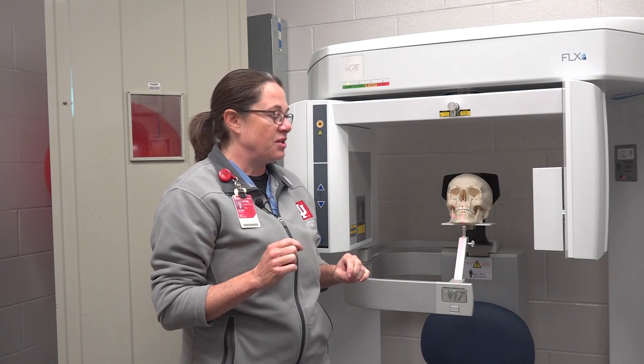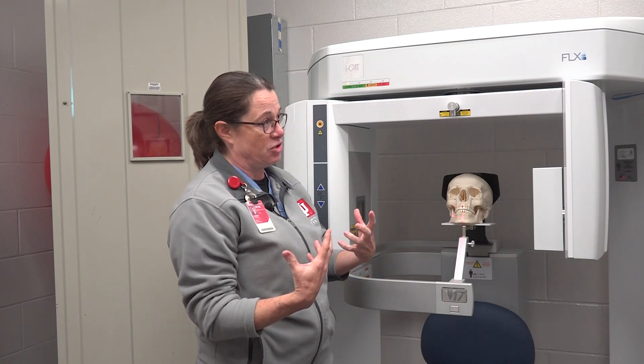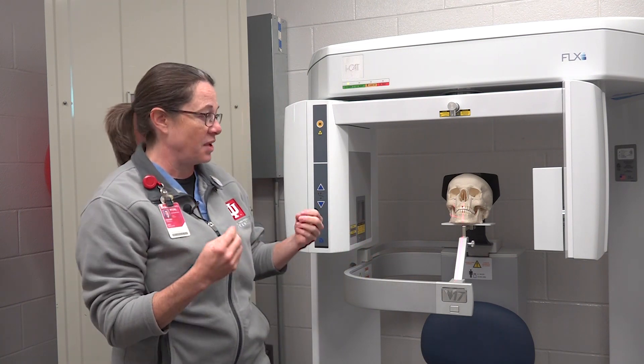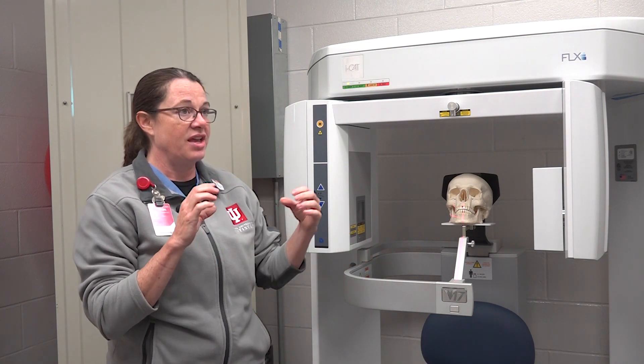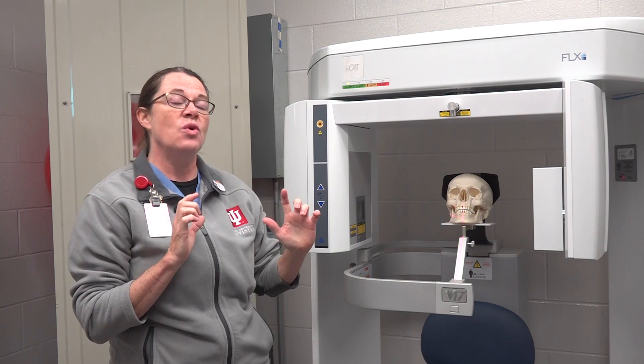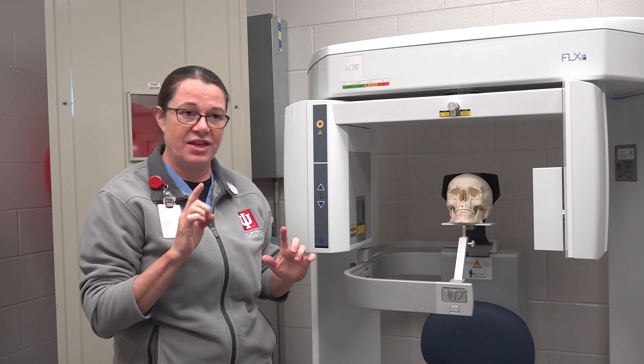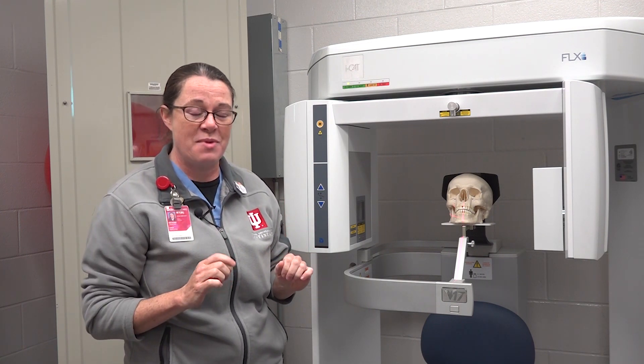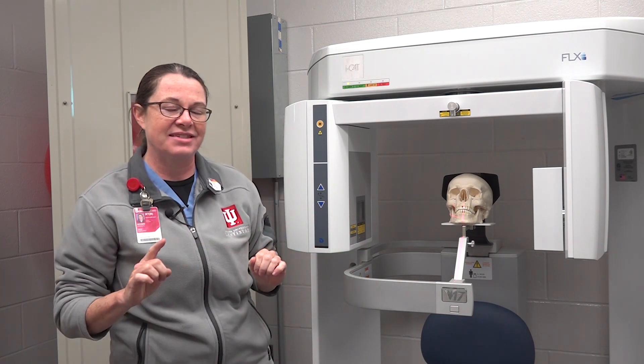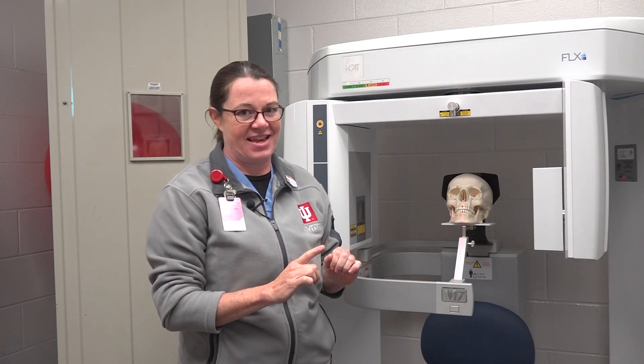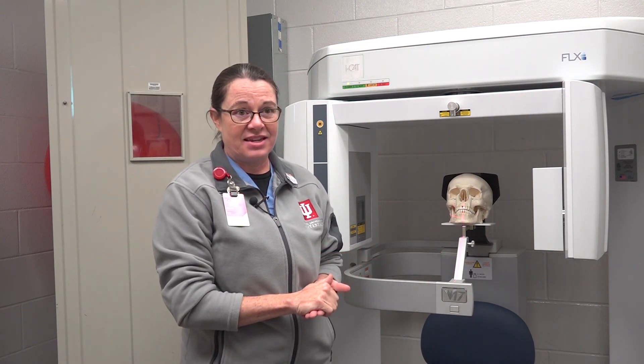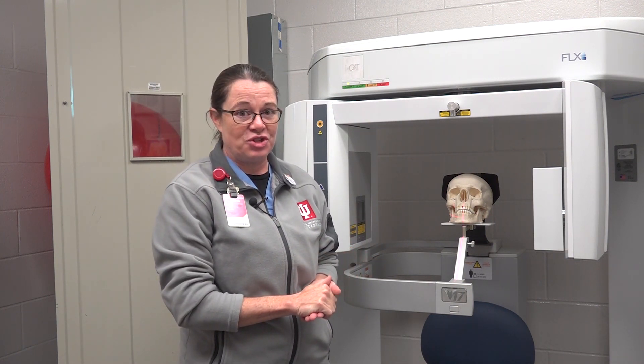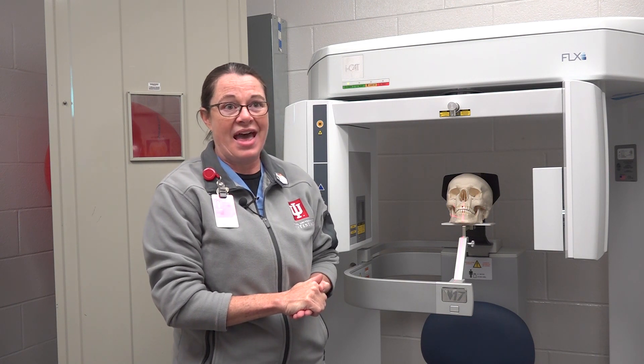This machine also gives a scout image. What that is meant to do is you know exactly where you're scanning before you hit the button to make that 26.9 second scan. All of the scans that I do on this new machine are that length of time.